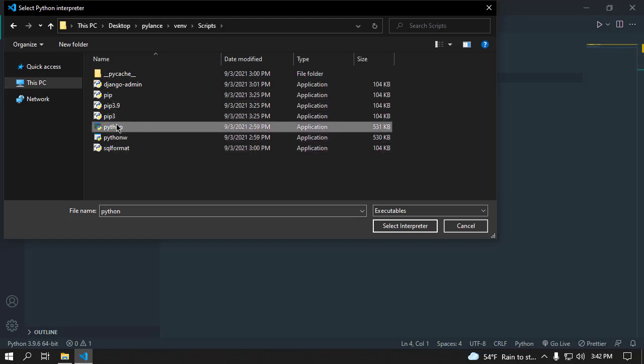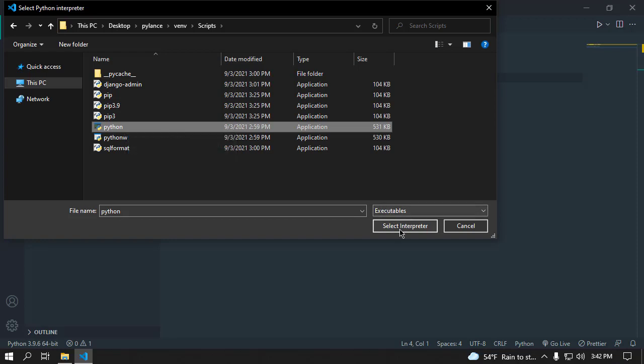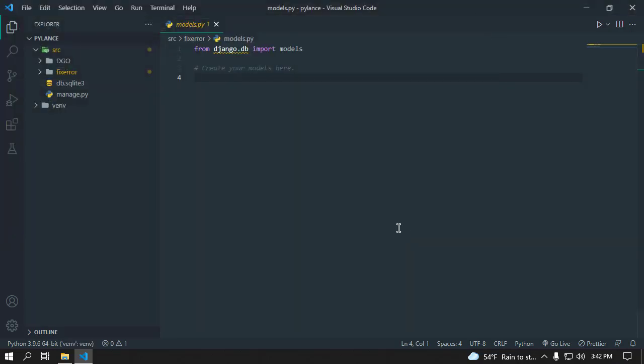Select Interpreter. Okay, now wait and voila, our problem is now fixed. Okay, I hope you like this video tutorial.